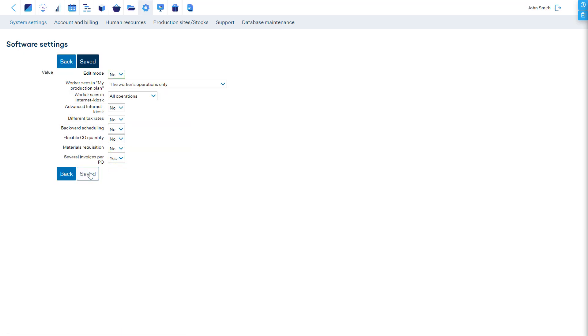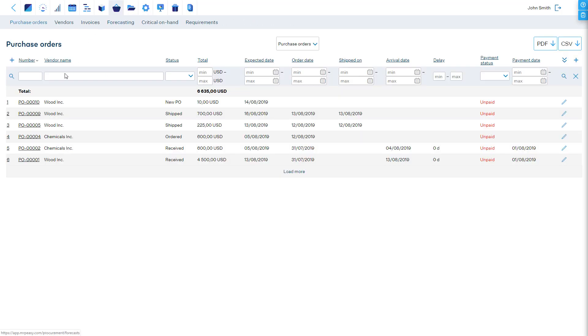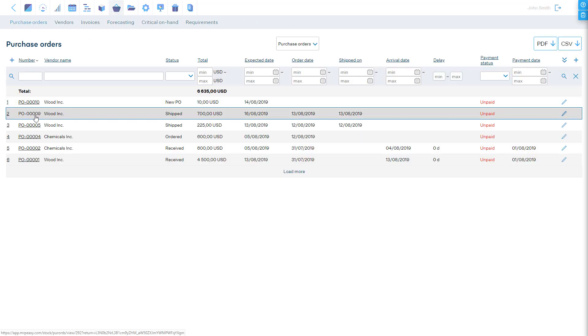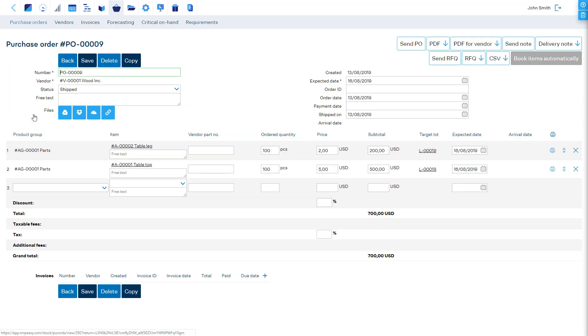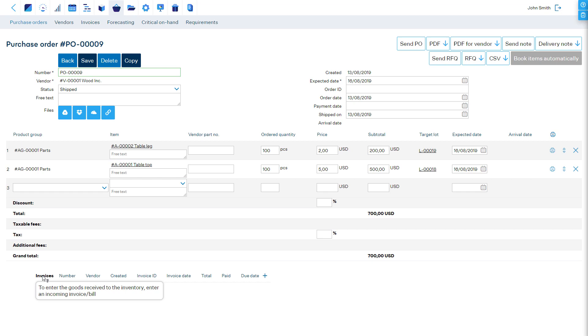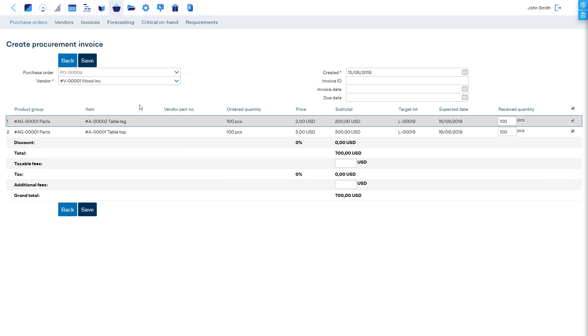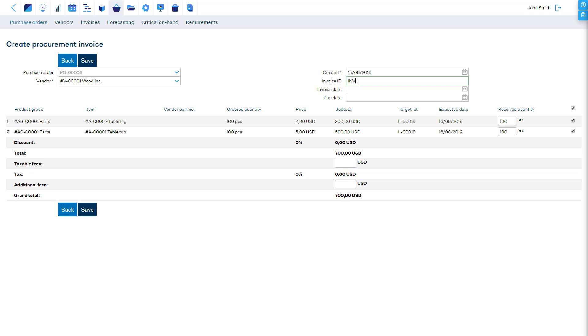In this configuration, for reporting receipt, open the purchase order, scroll to the now visible Invoices section, and click plus to record a new invoice. Fill the details.